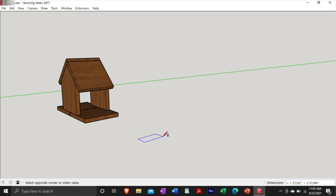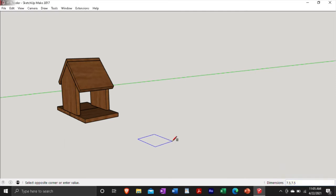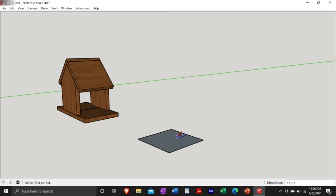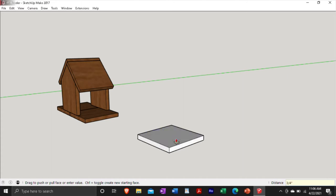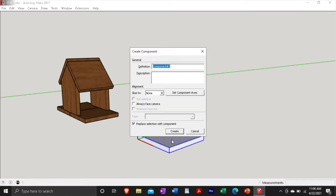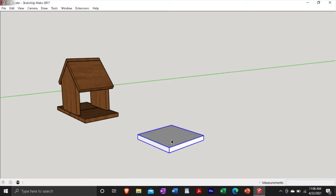So we're just going to start off by making a rectangle that's going to be seven and a half by seven and a half. And you can see the numbers I'm typing in the bottom right where it says dimensions. I have this set up in inches, so any number that I type in, it just automatically knows it's inches. So I'll do seven and a half by seven and a half, hit enter, and it gives me a square. And then we're going to pull the face of this object here. I'm going to type in 0.75 or three quarters of an inch. And then we're going to make this a component.